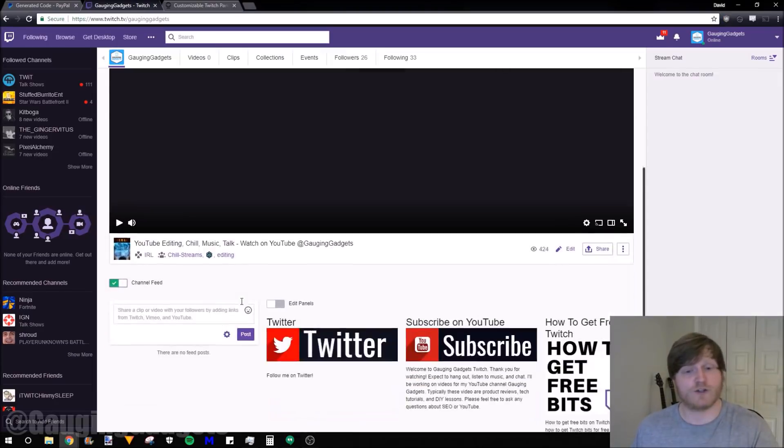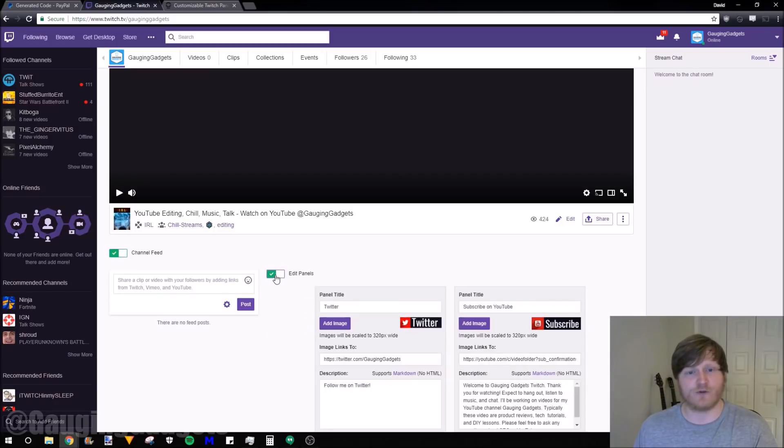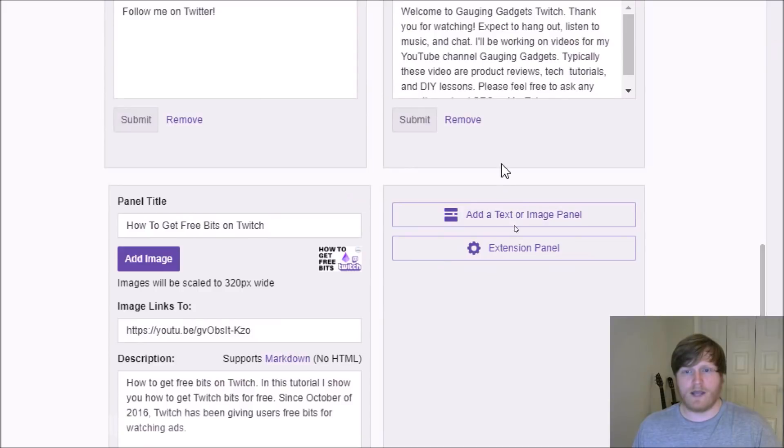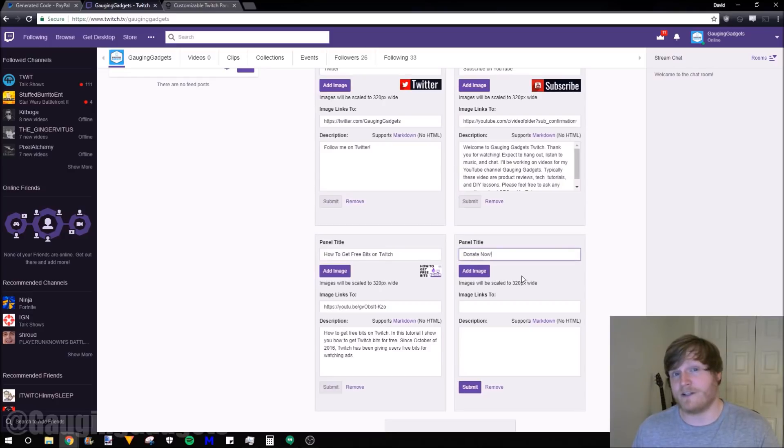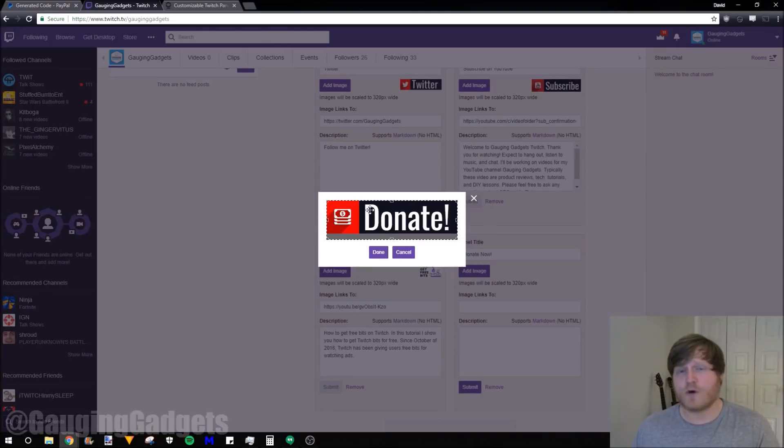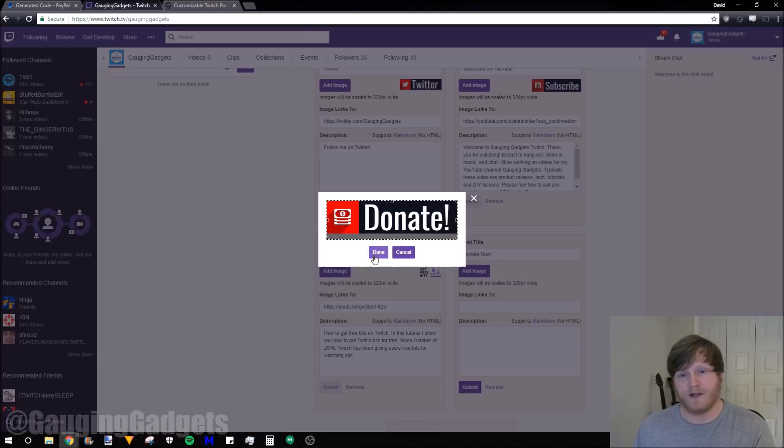Go back to your Twitch channel and scroll down until you see edit panels. We're going to select this until it turns green. Go to the panel with the plus symbol in it. Select that and then go to add text or image panel. The first thing we need to do is add a panel title. I just titled it donate now. Then we're going to add the image. So find it on your computer, the one that you made earlier. You can crop it after you've added it, but these images from Nerd or Die are the perfect size. So you can just hit done.